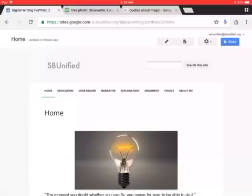Hello, this is Ms. McMillan and this is your fourth video for how to build your digital writing portfolio on Google Sites on an iPad.